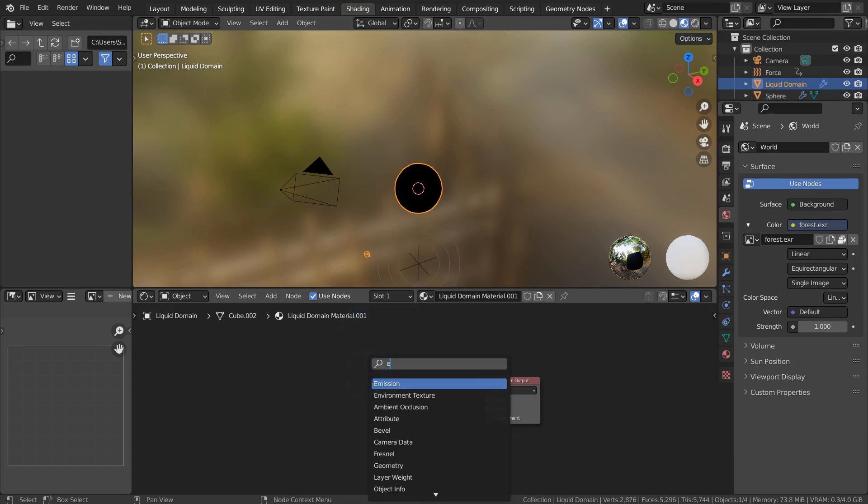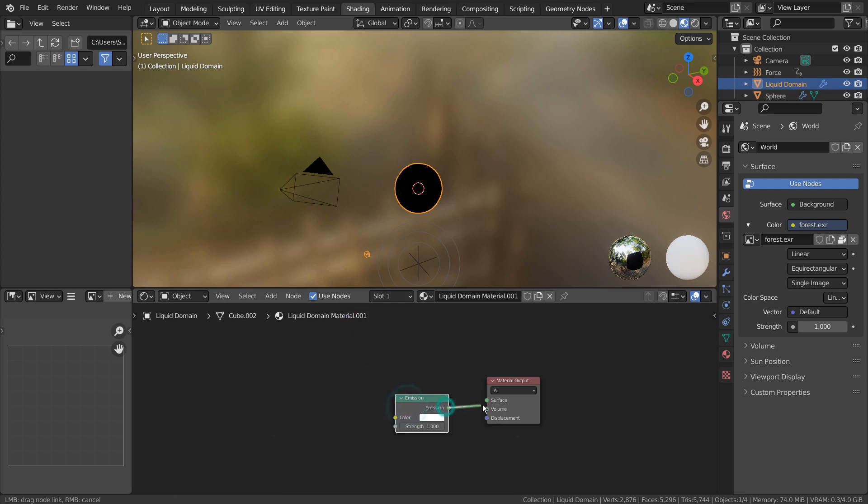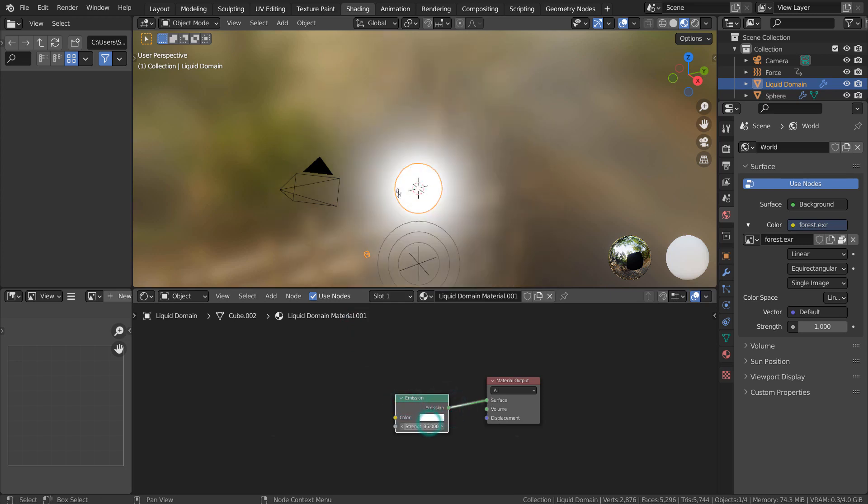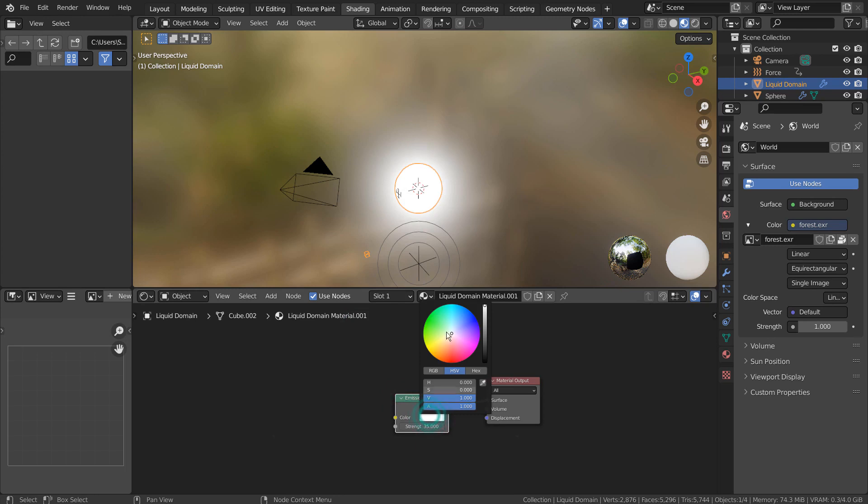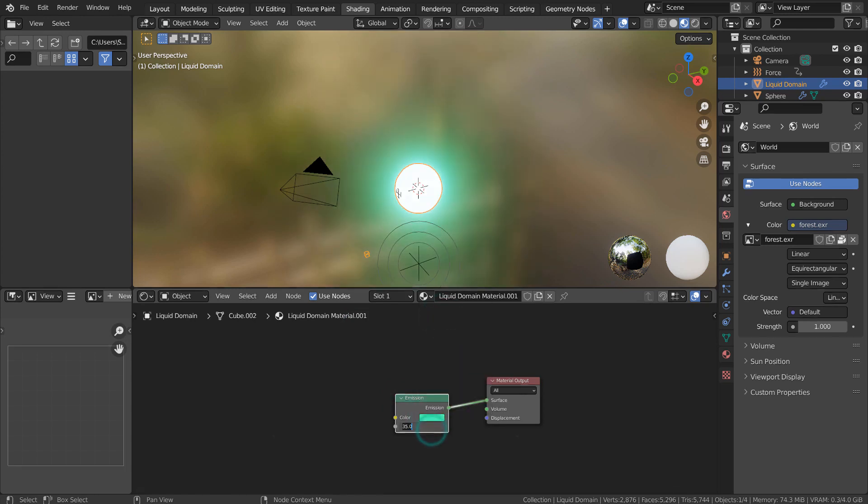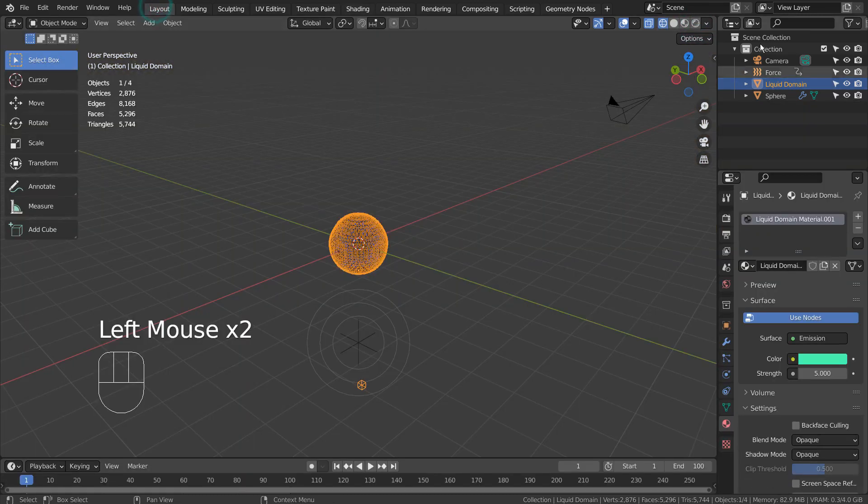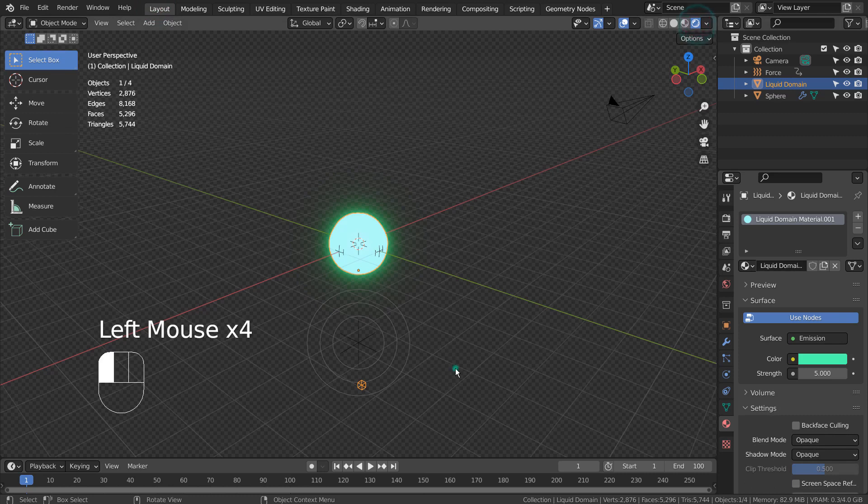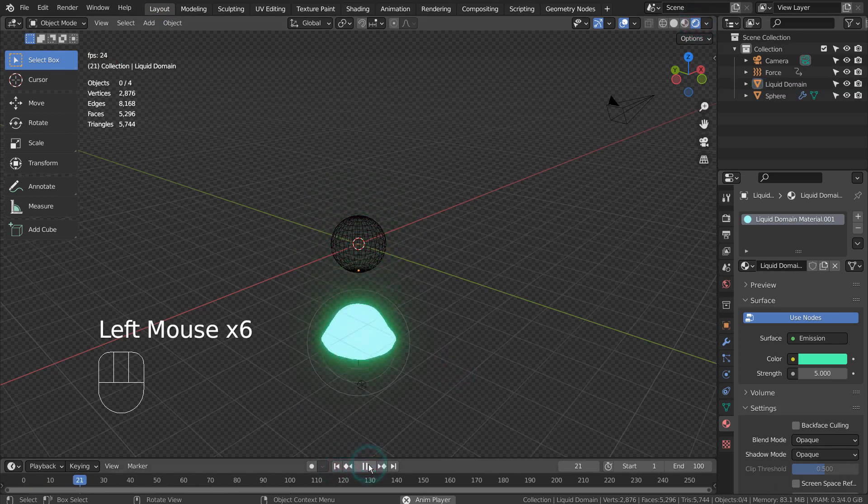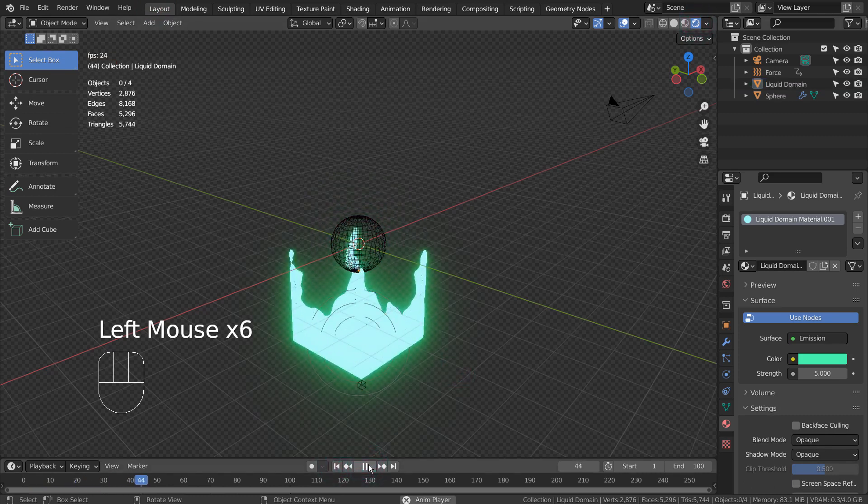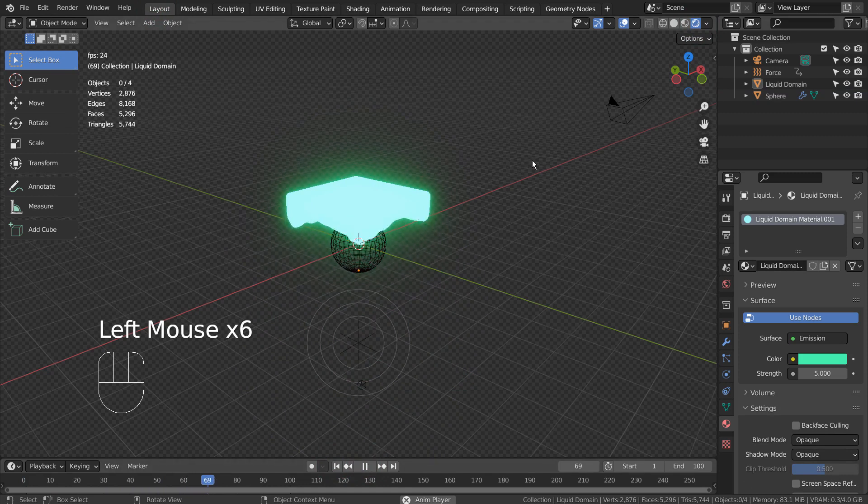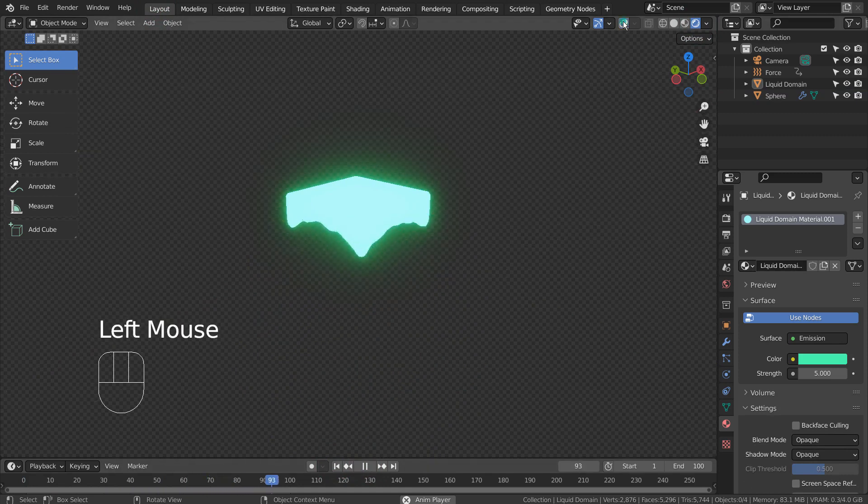I'll use an emission shader. This is the end of the tutorial. Thank you for watching.